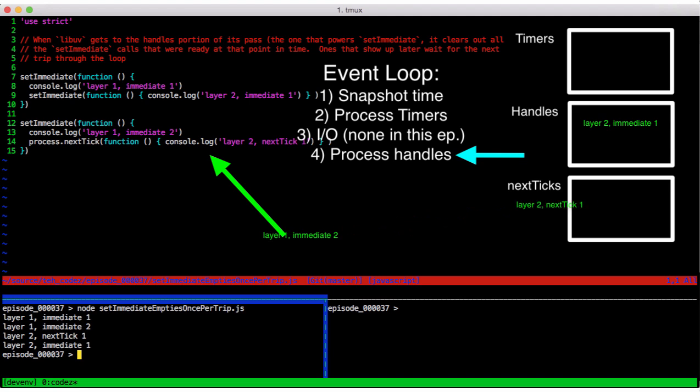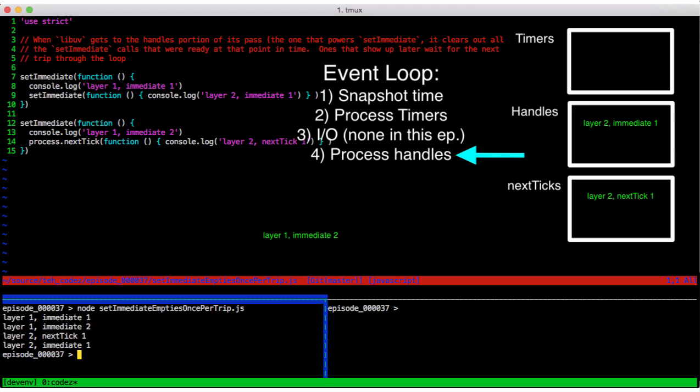This queues layer 2, next tick 1, and process.nextTick callbacks are interwoven between all the other phases. This means that while we're running our setImmediate calls, we won't execute a process.nextTick call until we're done with setImmediate for that pass.